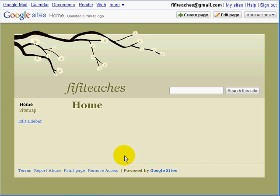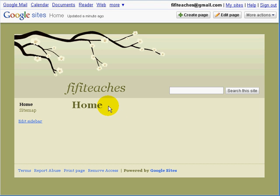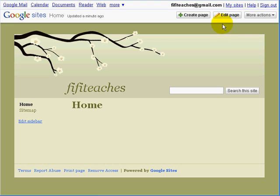And that's it — that's Fifi's homepage. Now at the moment it is only one single page, and what we need to do is create new pages. We can see at the top we have a button for Create, for Edit, and a button called More Actions.